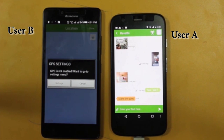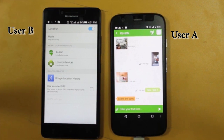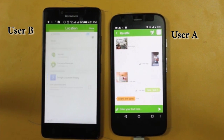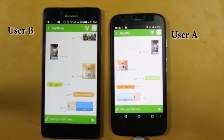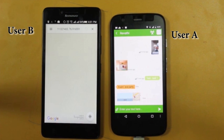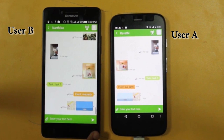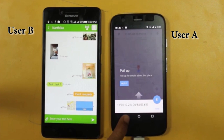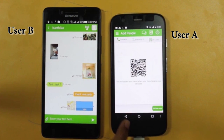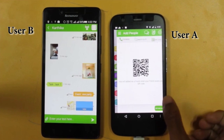Now let's see how to share the current location. App users have the option to share their current location by enabling the GPS settings. User B has shared their current location to User A, and User A is able to see the location of User B.